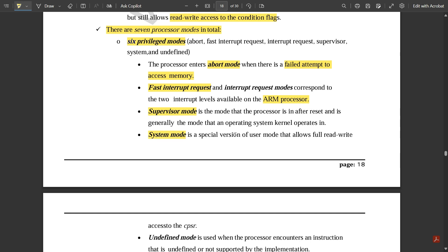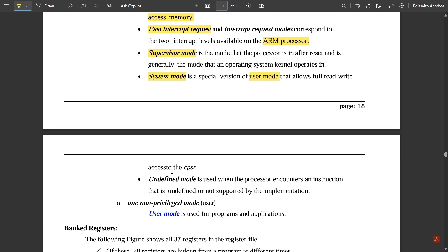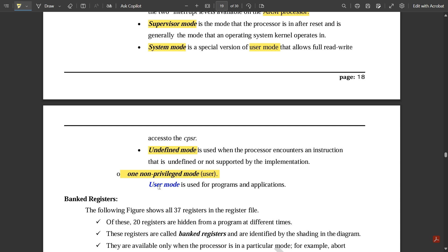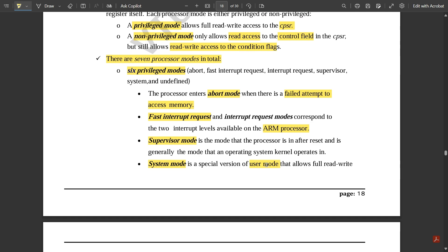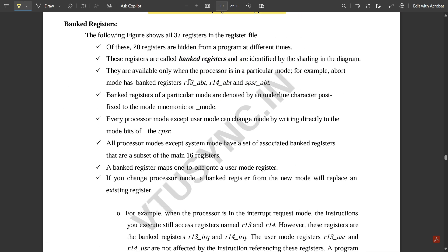System mode is a special version of user mode that allows full read/write access to the CPSR. Undefined mode is used when the processor encounters an instruction that is undefined or not supported by the implementation. The one non-privileged mode, commonly used in the CPSR, is user mode, which is used for programs and the application part of the ARM core data flow.